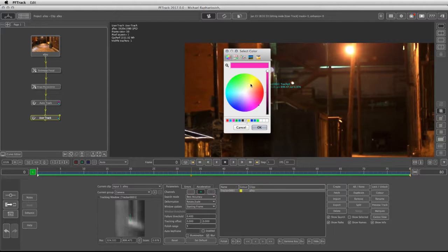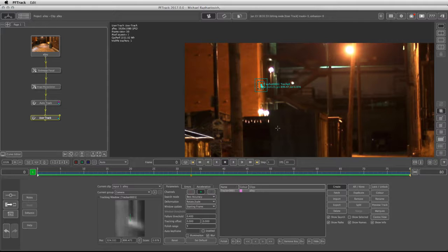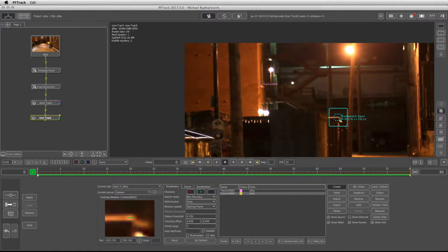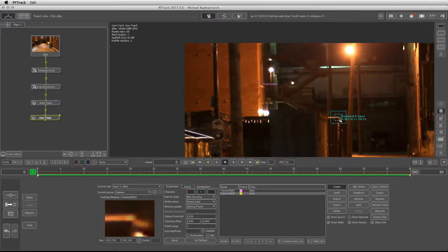I'm going to create a new tracker right over here. I'll change the pattern area as well as the search area. The same deformations are going to be activated with a failure threshold of 0.5.